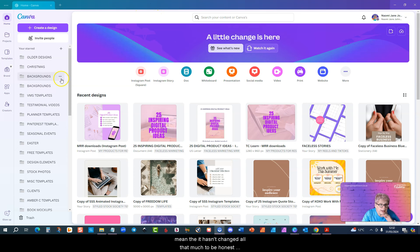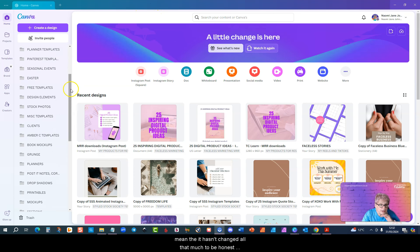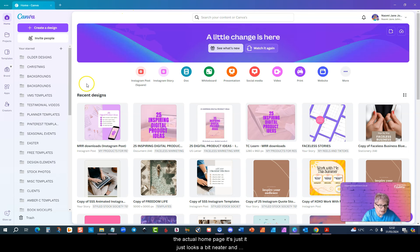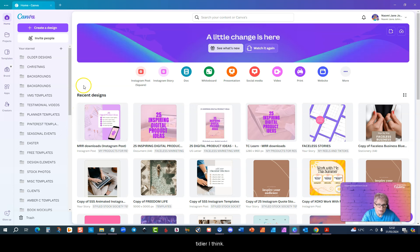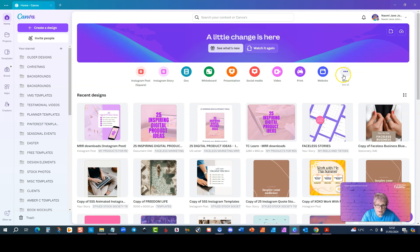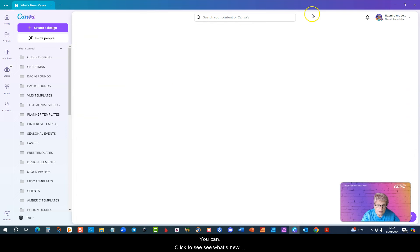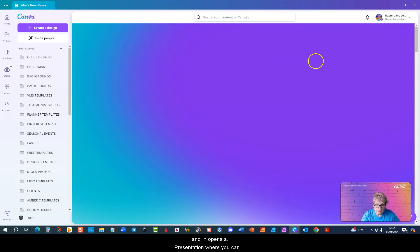This is the new layout. It hasn't changed all that much to be honest. The actual home page just looks a bit neater and tidier I think. You've got your usual different document sizes up here. You can click to see what's new and it opens a presentation.